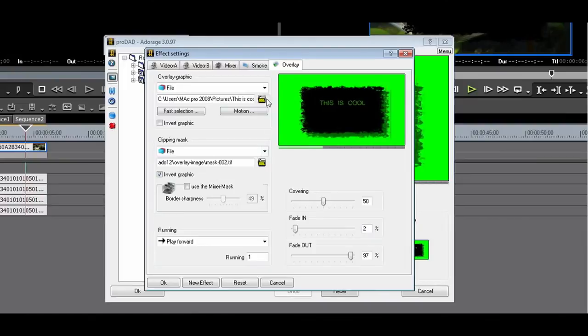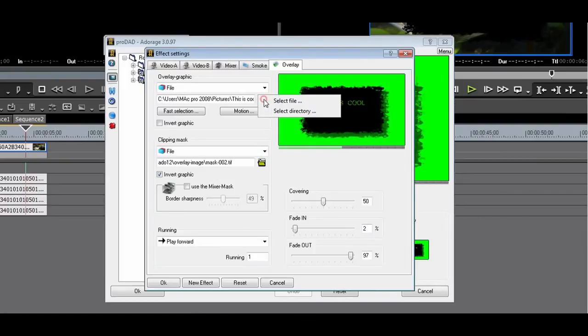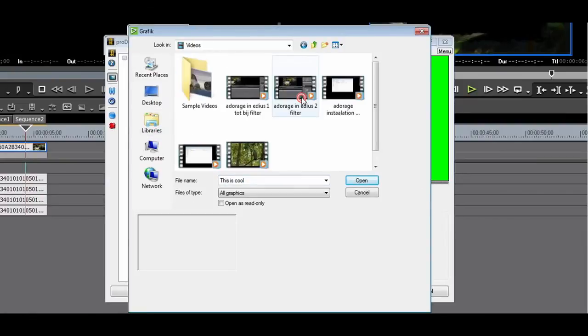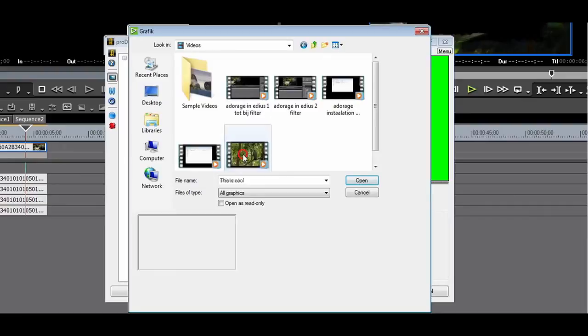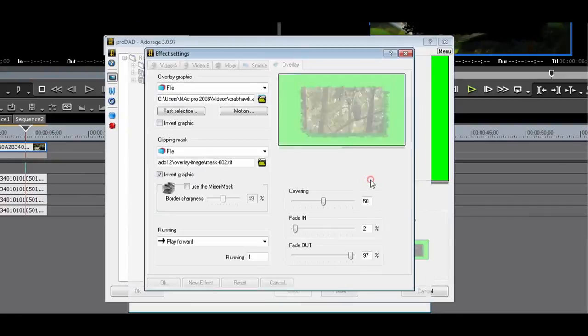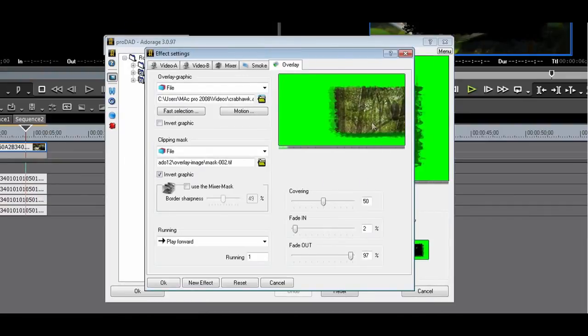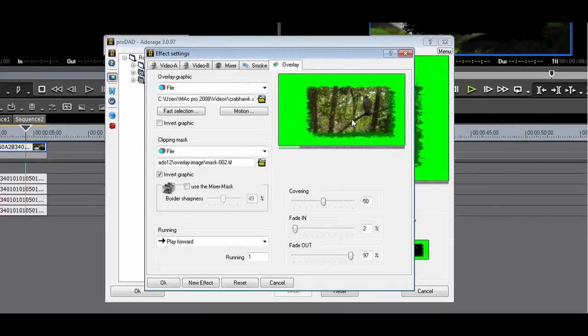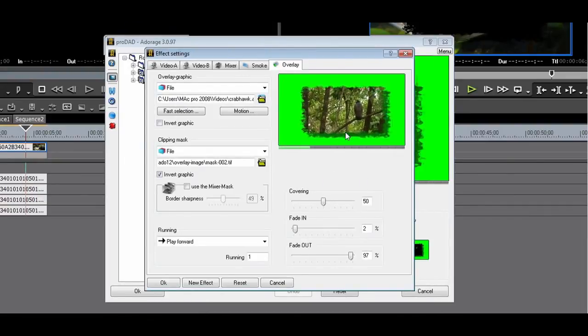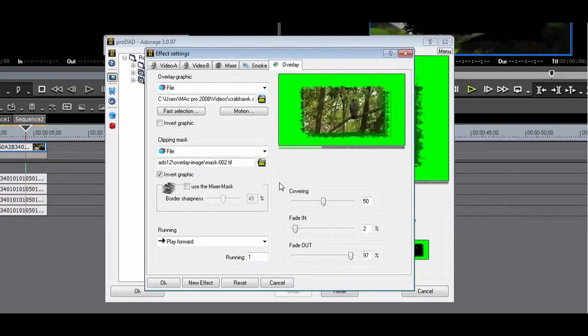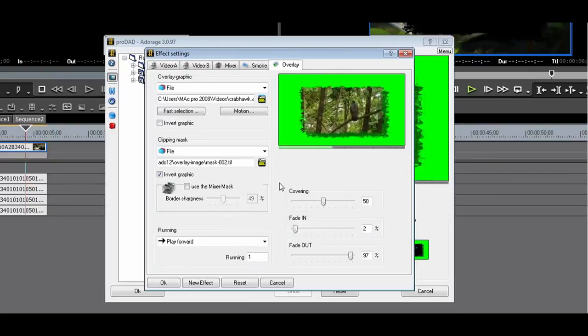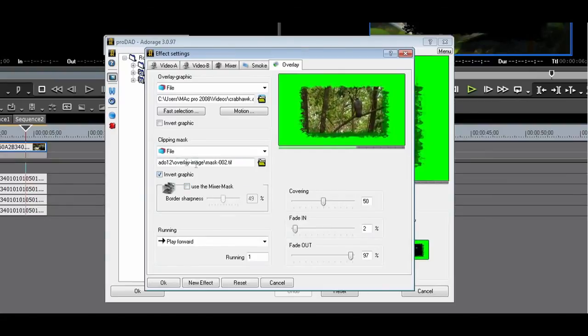You can also use your HQ and HQX files. Let me put the CrabHawk as an overlay. This looks pretty interesting with that border. The possibilities are endless. Thanks for watching.